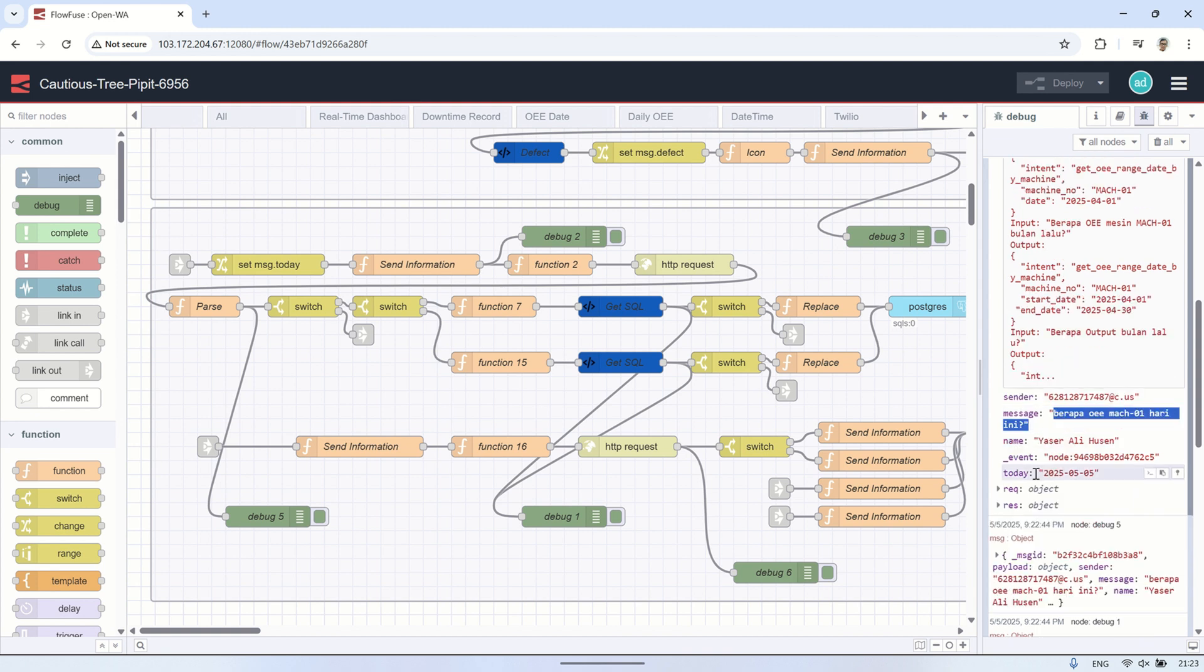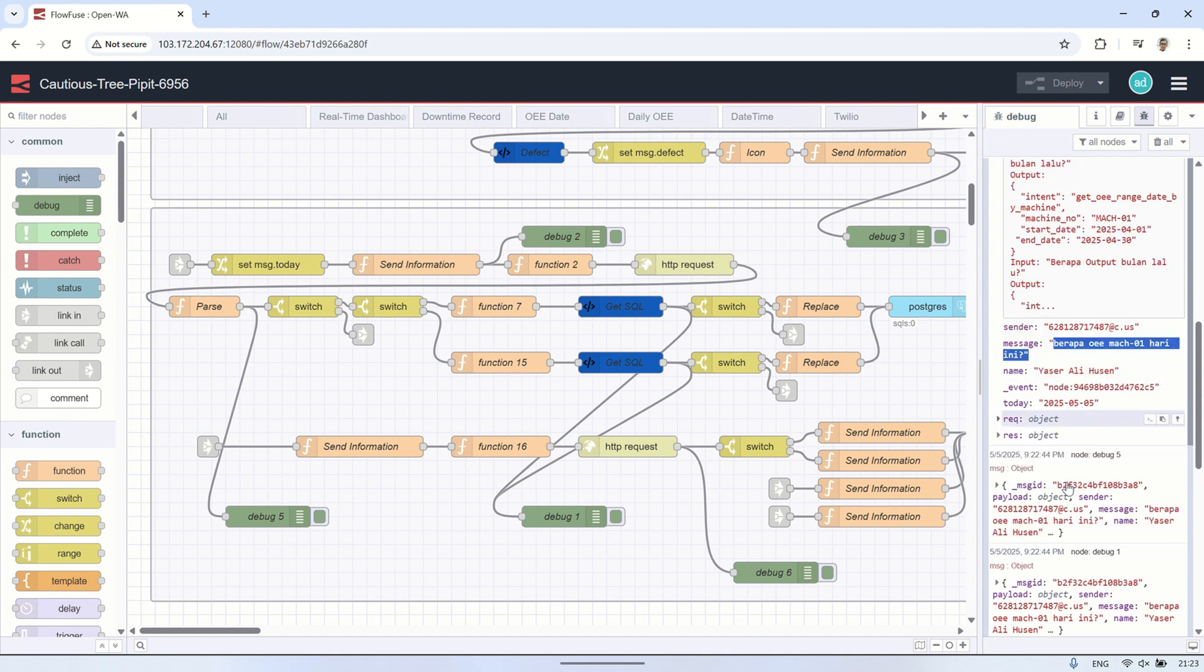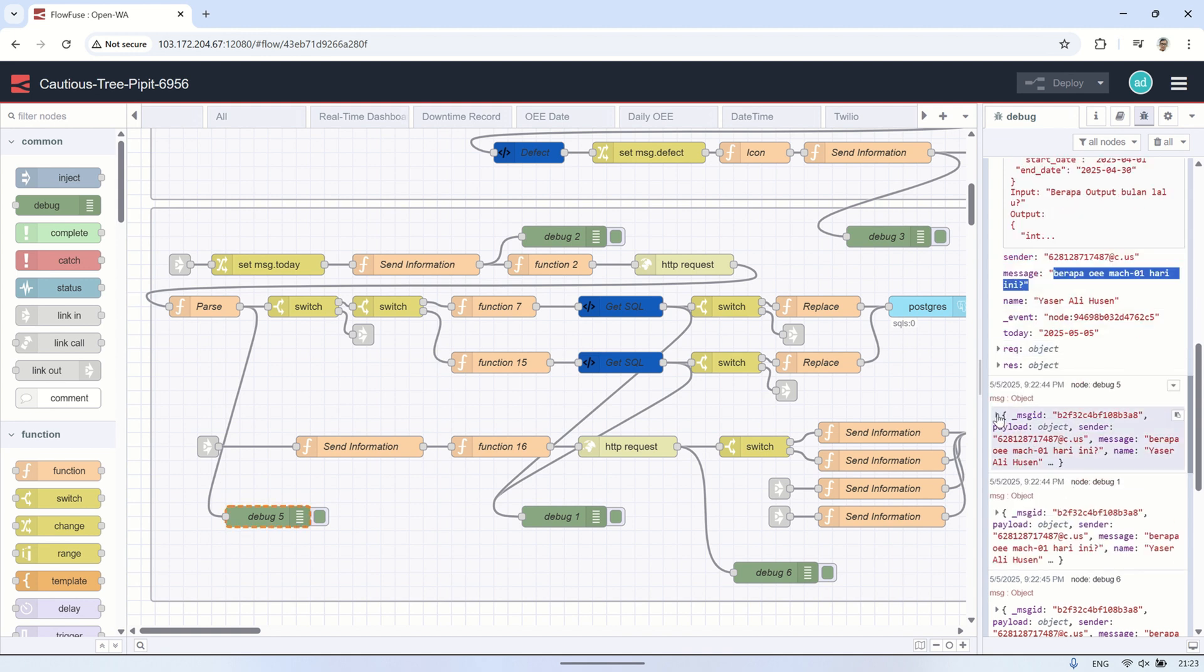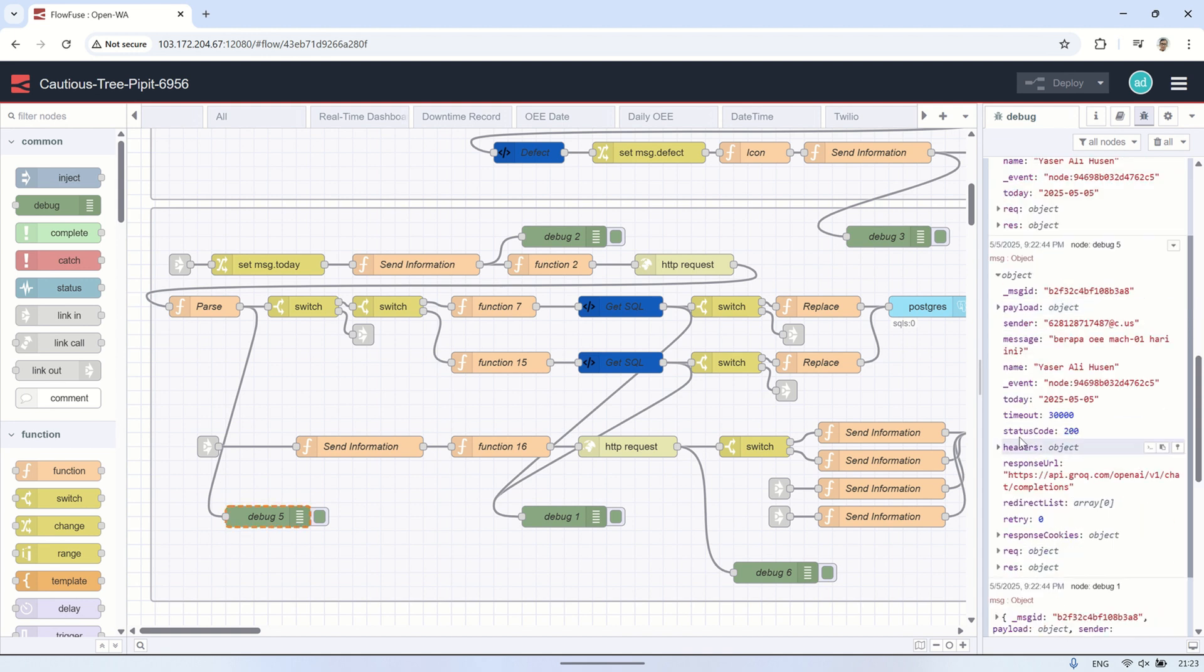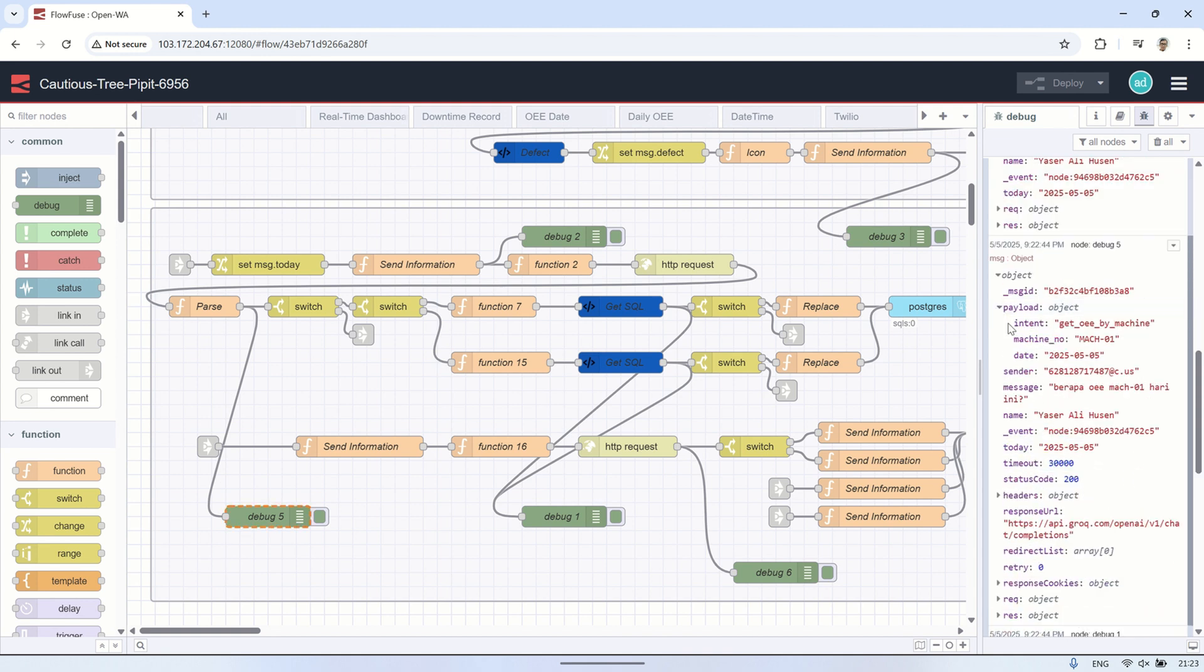Finally, the AI's response will be sent back to the user with the relevant information, such as the OEE value for machining O1 today.